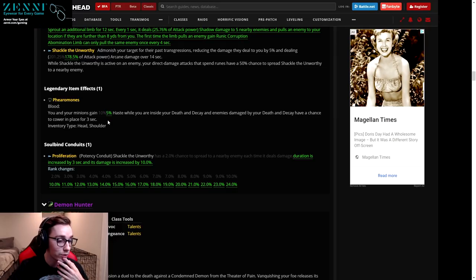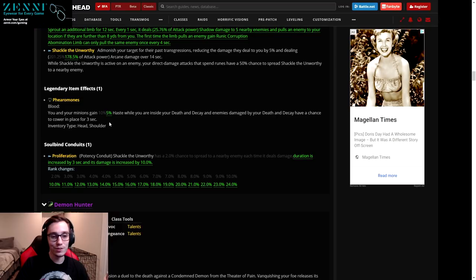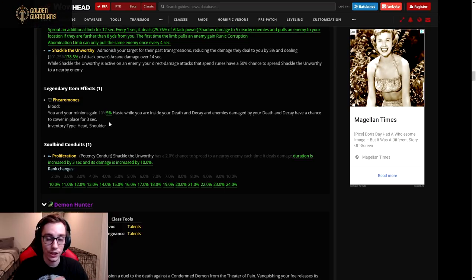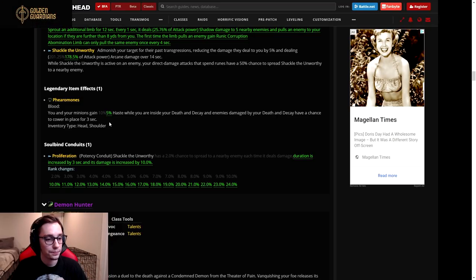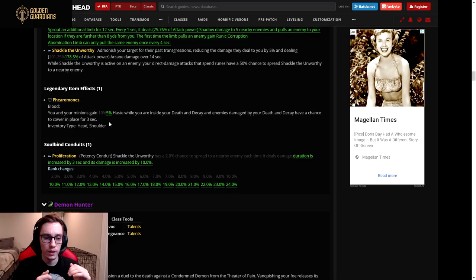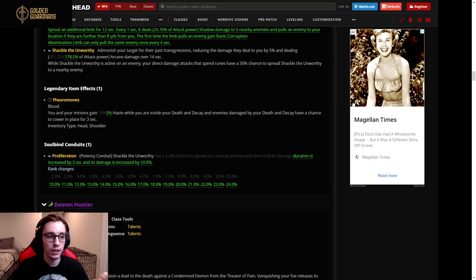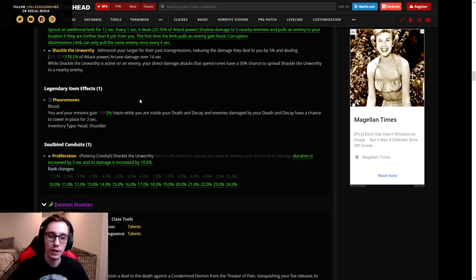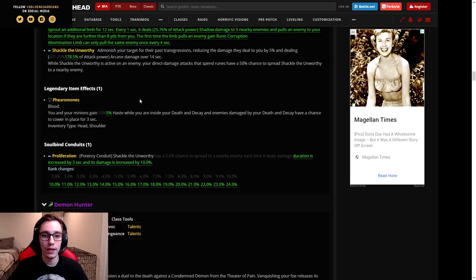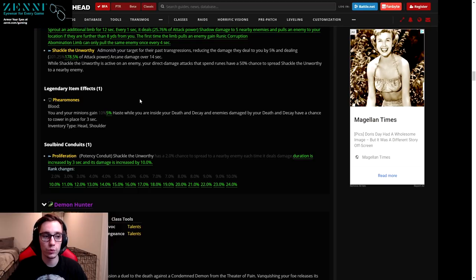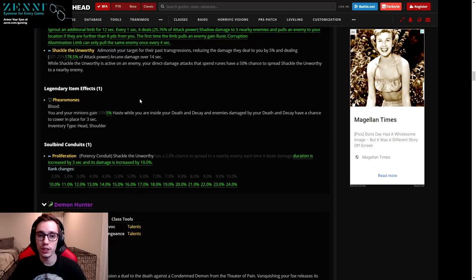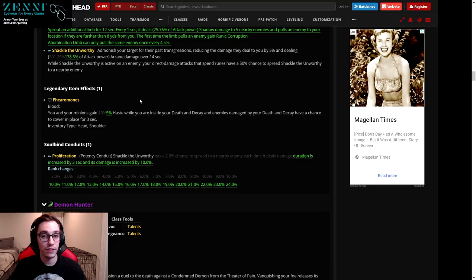I am 100 percent expecting them to revert this, maybe up to like 15 percent. 12 just seems much too low. Then for the general legendaries, Phermones got nerfed from 10 percent haste of you and your minions down to 5 percent.